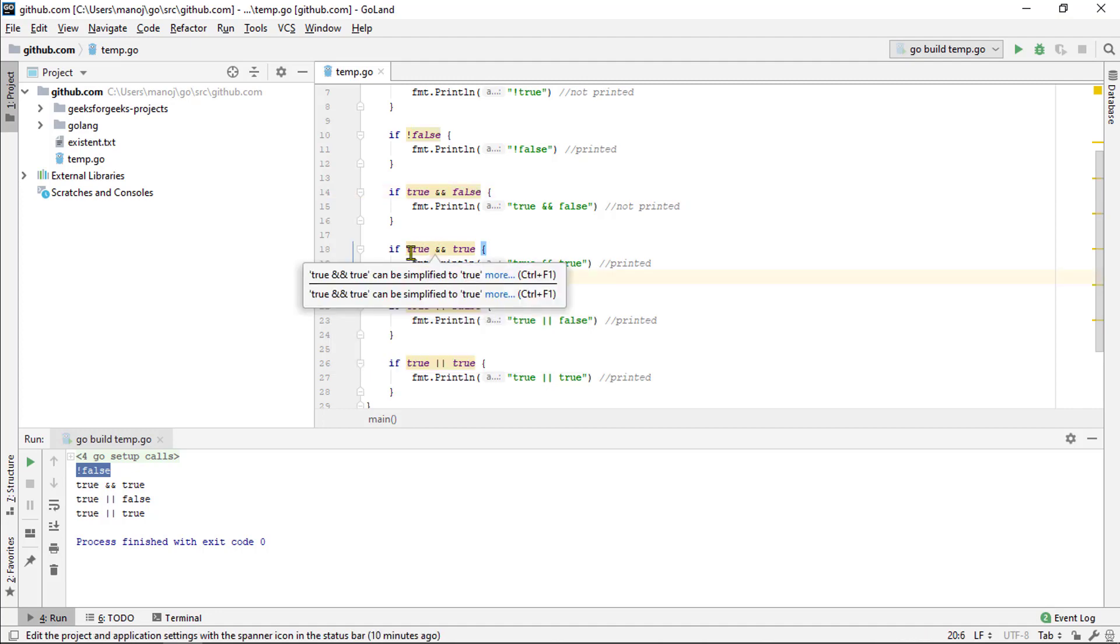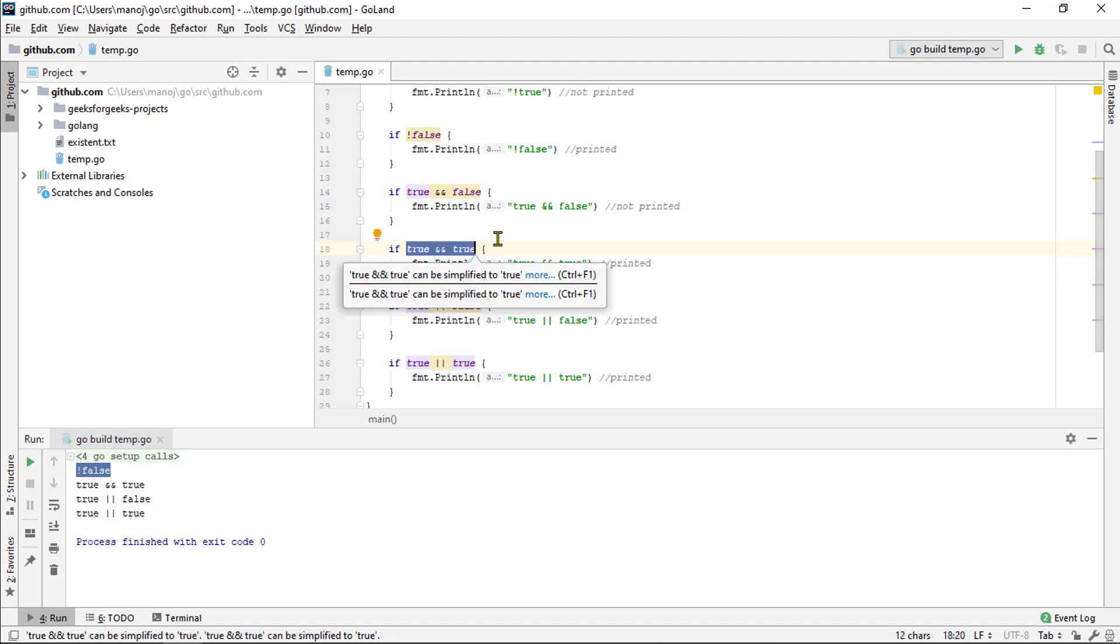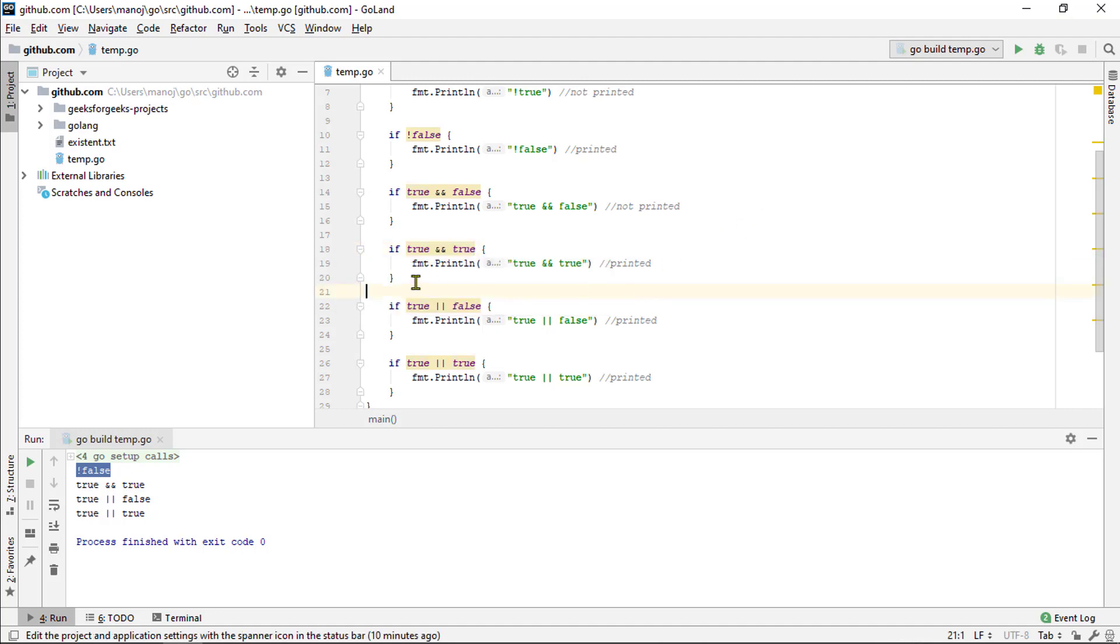However, down here we have a true on the left as well as true on the right. Therefore, true doubles and true is the result. And thus, the code gets run. You can see it on the output.